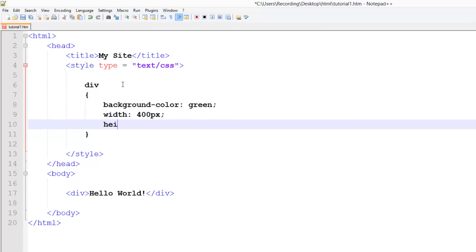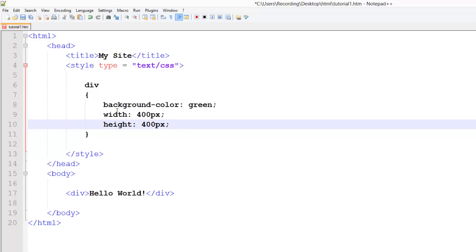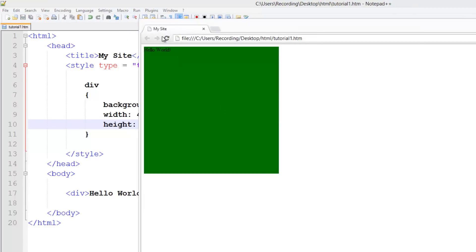A height of 400 pixels. And that's it. So right now when I run it in Chrome, we've got this big box. Obviously when you hover the mouse over it, it does absolutely nothing.